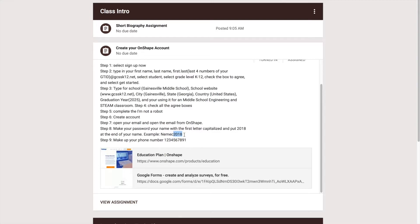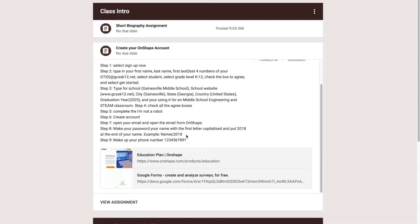So regardless everyone's password should be like that. Now this is an example, please do not put capital N and then E-M-E-C 2018 as your password. That would be for me, not you guys.